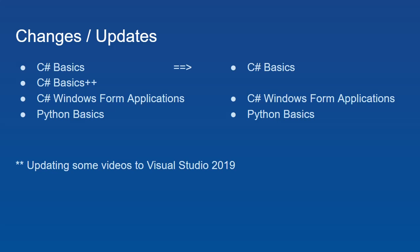Also, most of the videos that I've created so far use Visual Studio 2017, but Visual Studio 2019 has just been released. So I may be updating some of my videos to Visual Studio 2019.